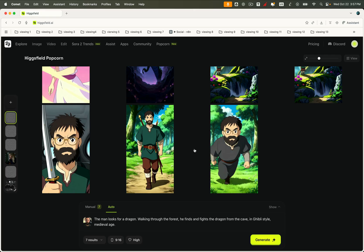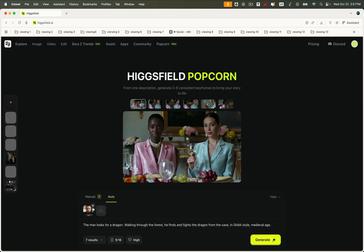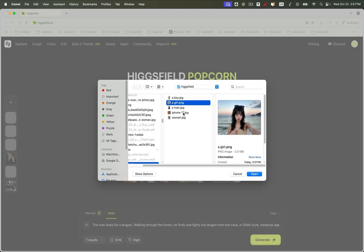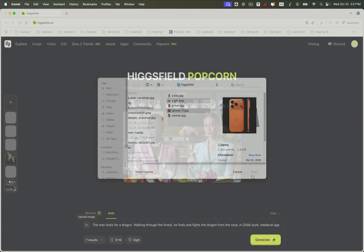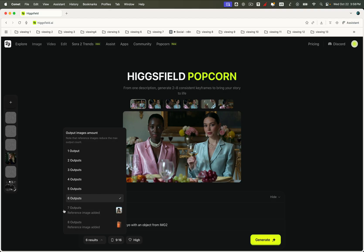Now let's move on to another exciting use case. One that really shows how Higgsfield Sol keeps both characters and objects perfectly consistent while building a mini world that feels alive and cohesive. Let's say we start with a woman holding an iPhone 17 Pro Max as our reference image. We'll use a simple prompt. The woman walks through Tokyo with an object from image 2. Let's generate four output images and see what happens.